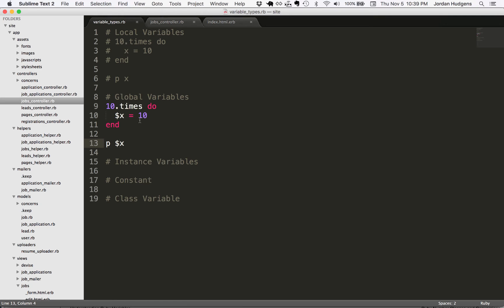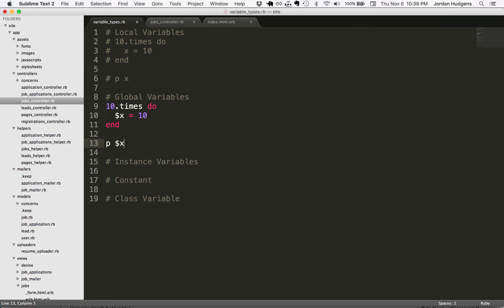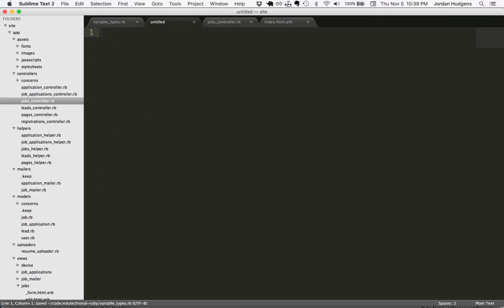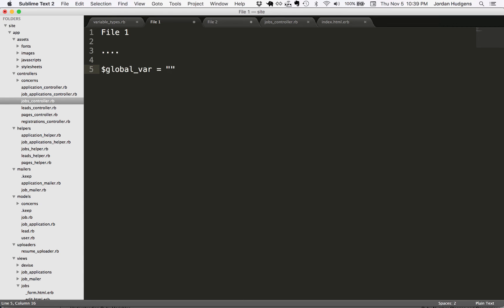Let me give you a scenario. Let's pretend that we have file one and file two. In file one, let's pretend we have a really long algorithm. And in some part of the algorithm, I create a global variable and I set it - this is going to be a baseball program. So I set this equal to the Yankees.